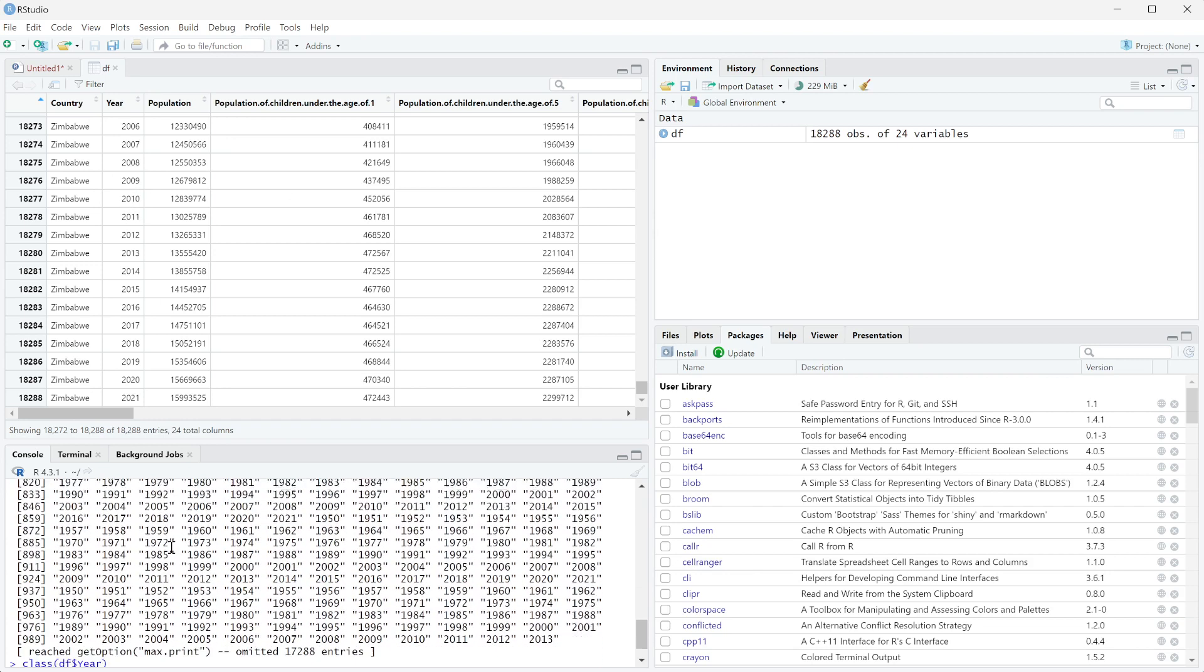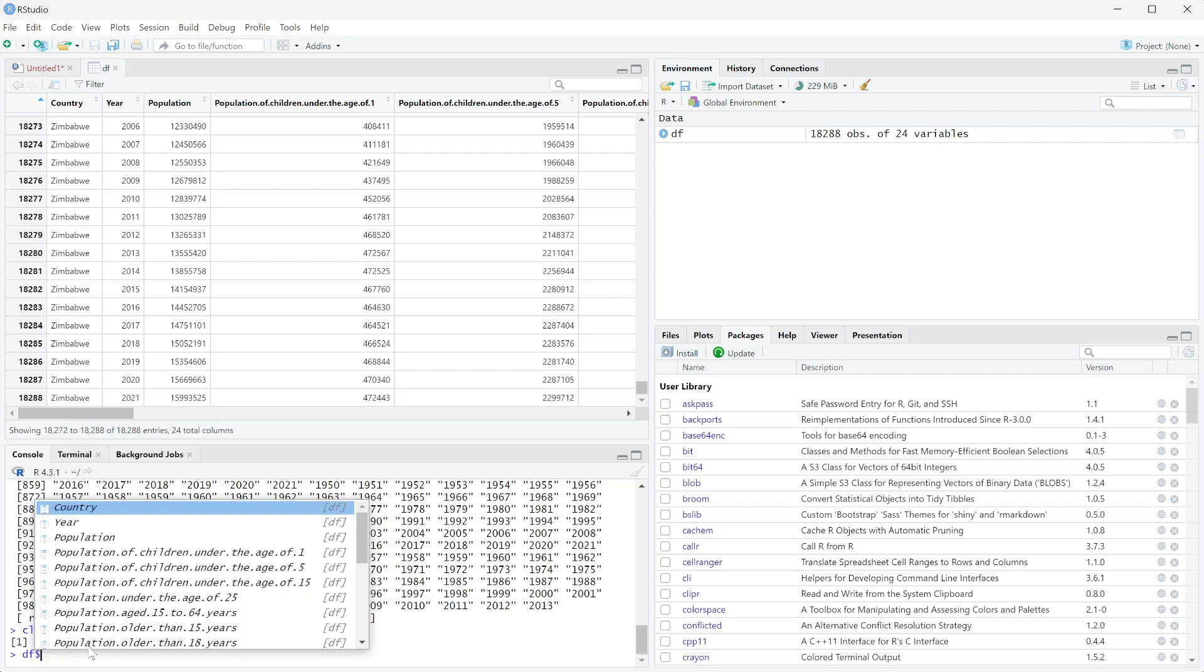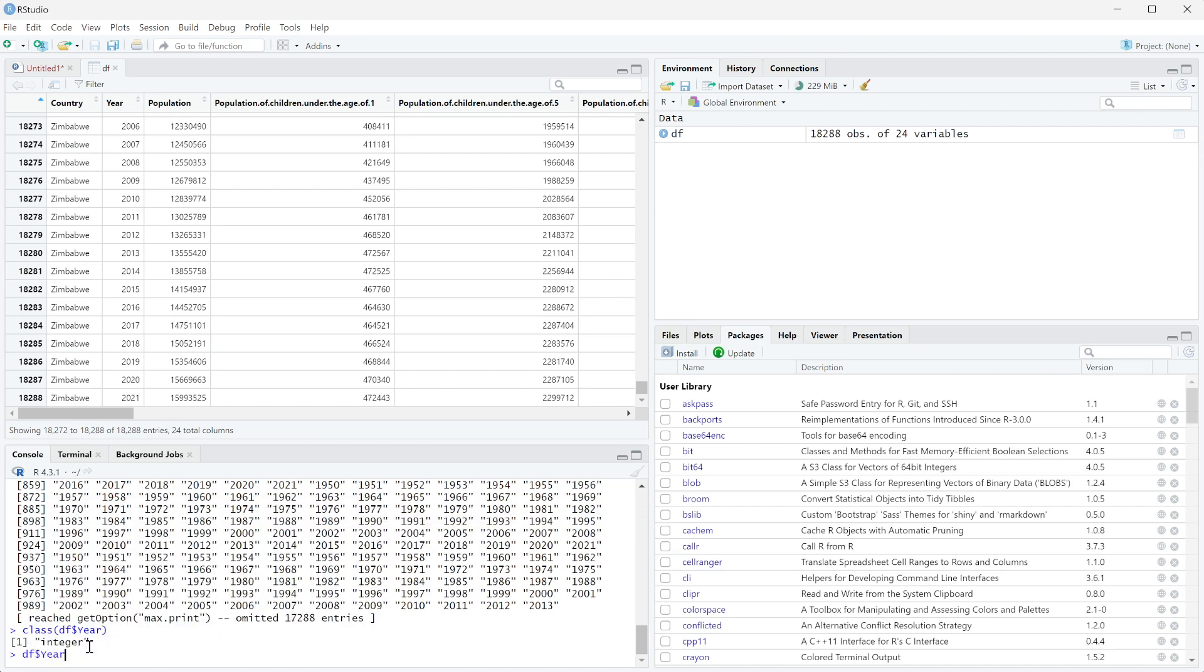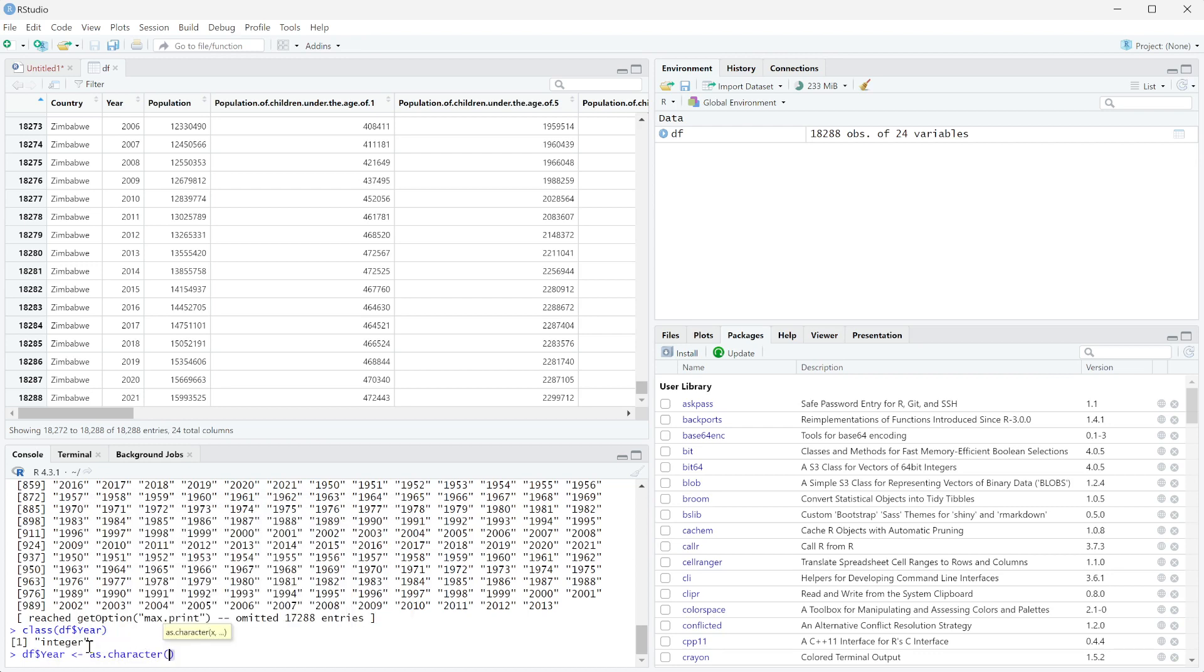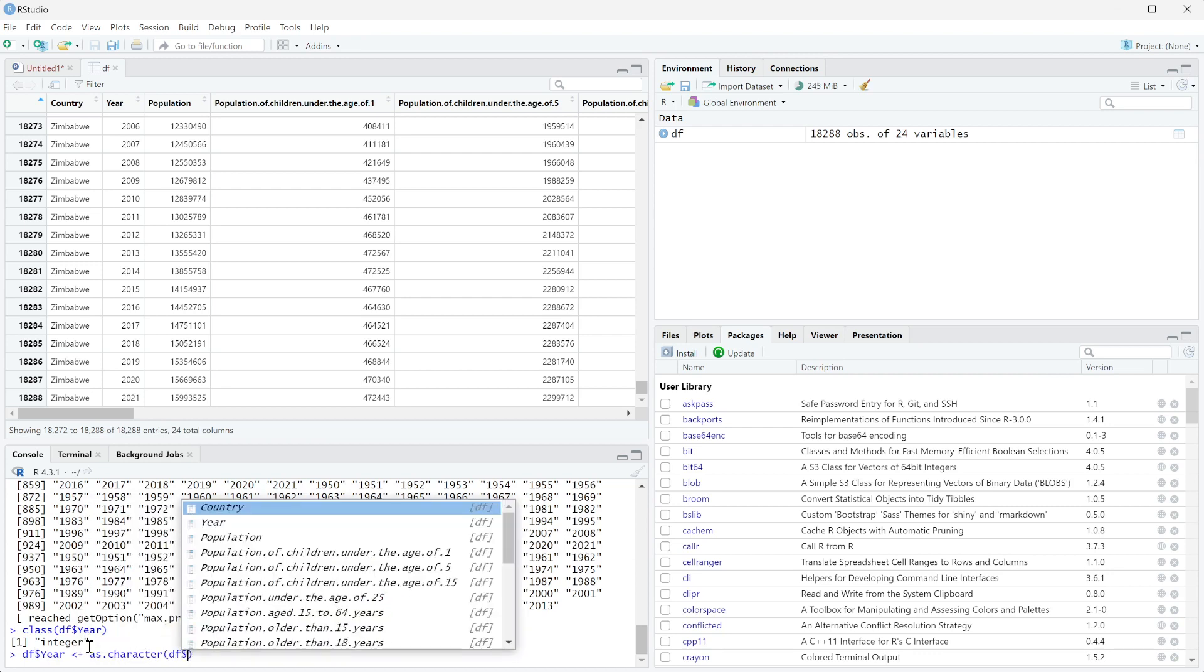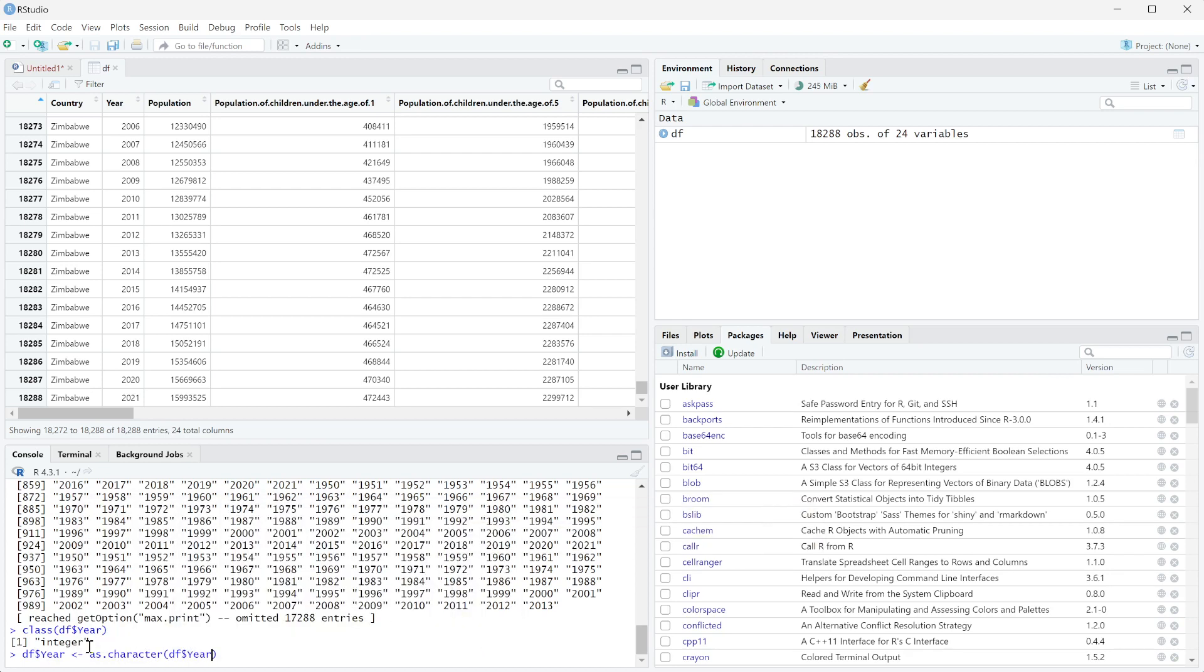So if we want to actually change it within the data frame, we need to say that df$year is set to as.character, and then we're going to do df$year again.